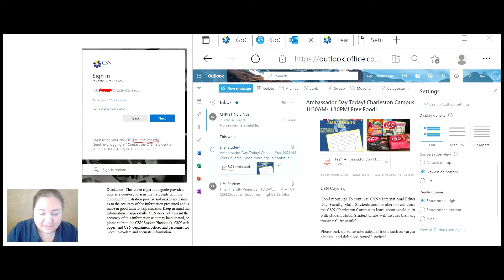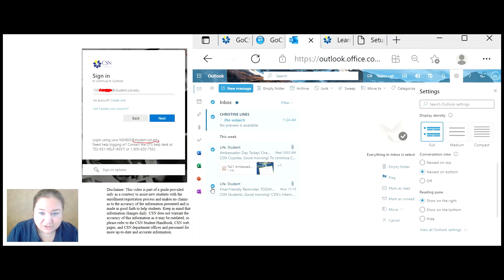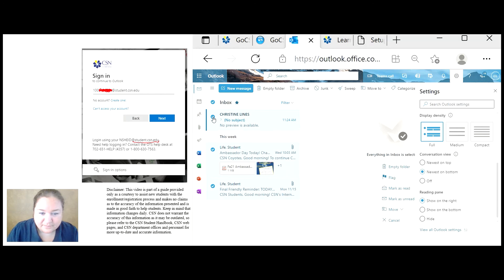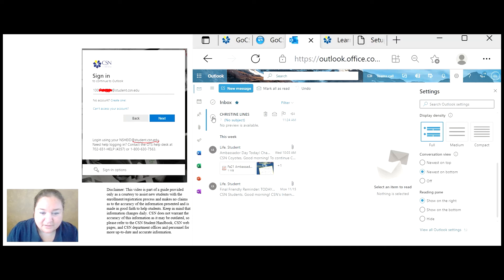It is really easy to delete messages that you don't want. You can click all of your messages individually and press the delete or empty folder.